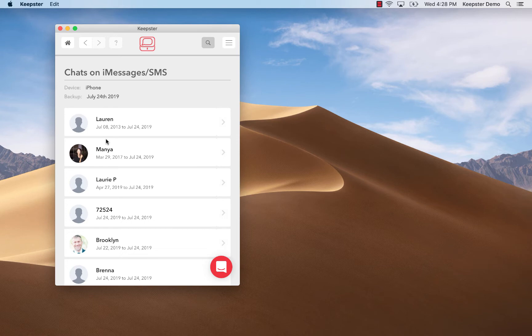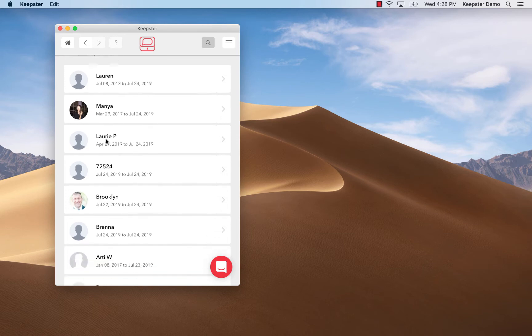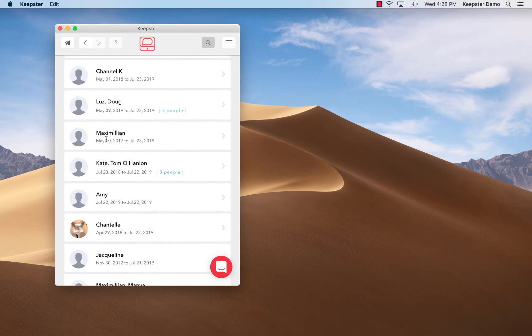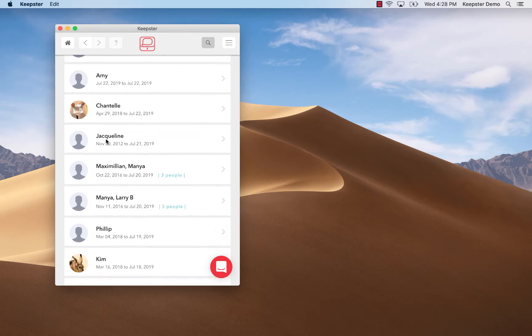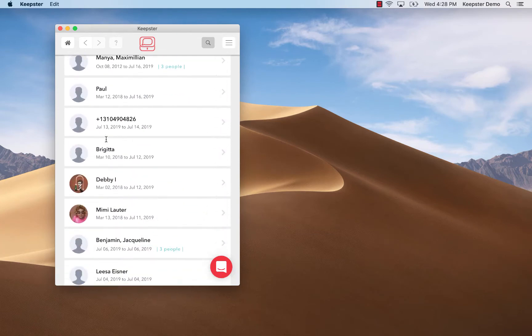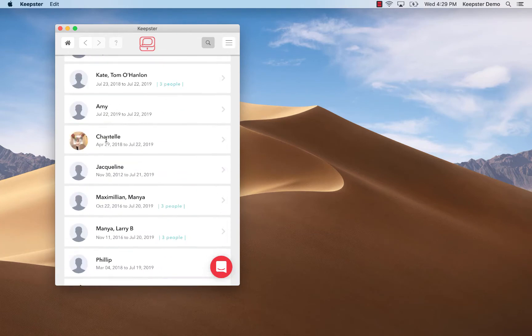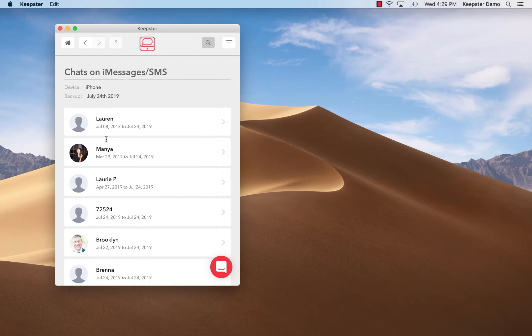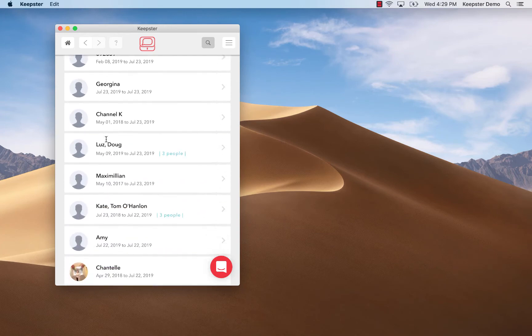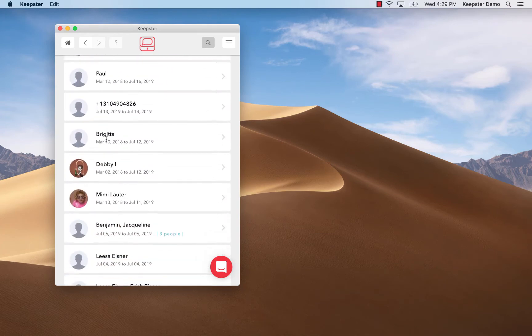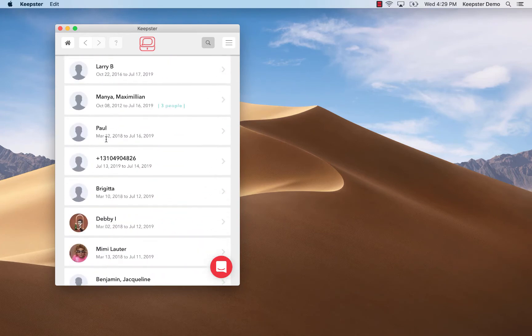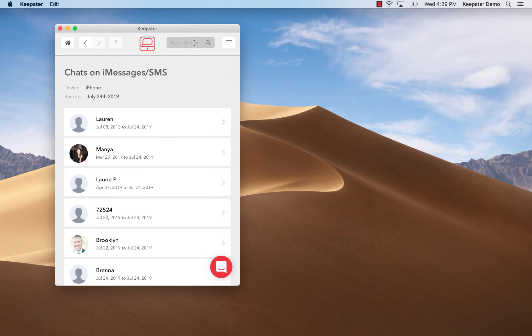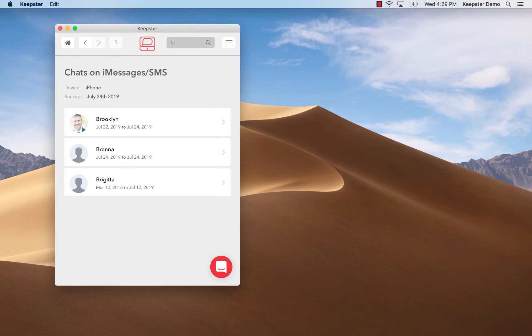All my messages are right there appearing exactly as they do on my phone. Next I can scroll down to see all the conversations I've had with all the various people I know. I can click on a contact name to see all my texting conversations with each person. In this example I'm looking for conversations with my friend Brooklyn.